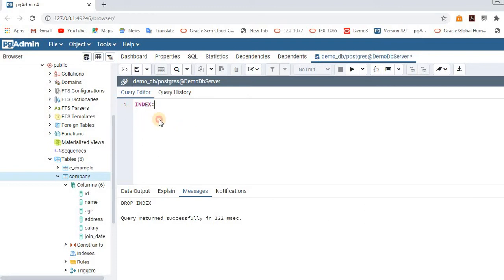The same way, in our database, indexes work similarly. In a table with thousands of rows, if we want to search for about 10 records based on some column, we create indexes. When retrieving data using a SELECT query, indexes increase the speed of data retrieval. That is the usage of an index.